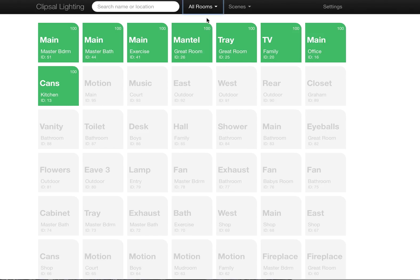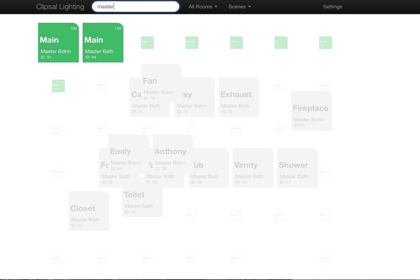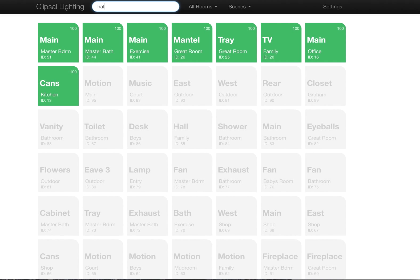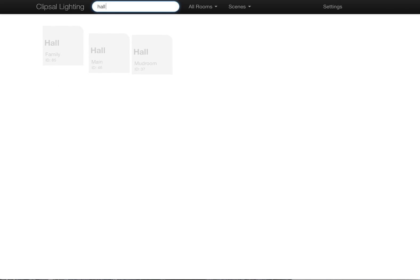You can group things by room. You can come in here and search if you're looking for just stuff in the master bedroom. As you type, you're looking for stuff in the hall, got the hall lights.